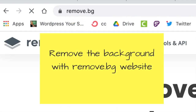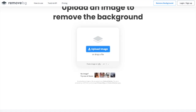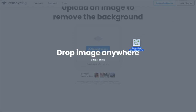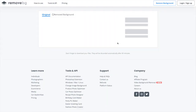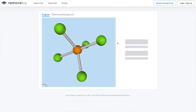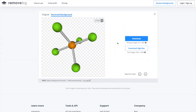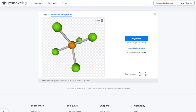Next, go to remove.bg because we're going to remove the background from that image. Take the image that you just snipped and upload it to remove.bg. There you'll see the blue background removed, then click Download to download it to your computer.